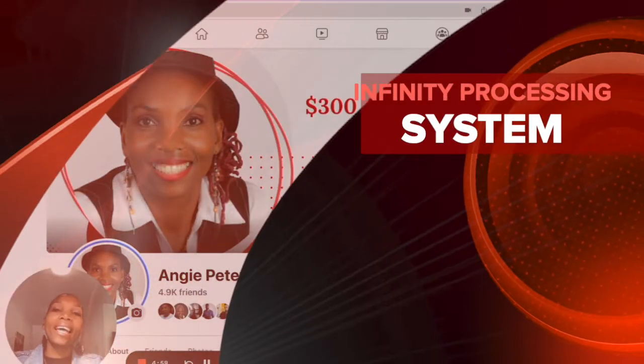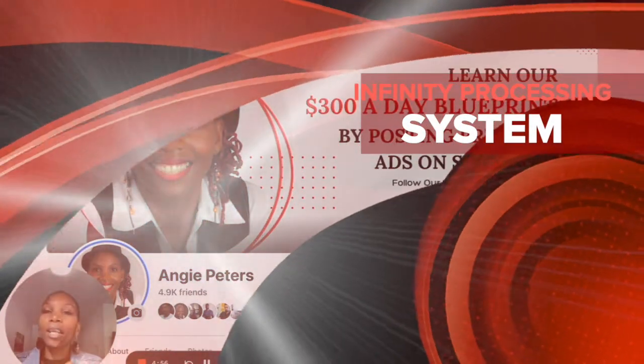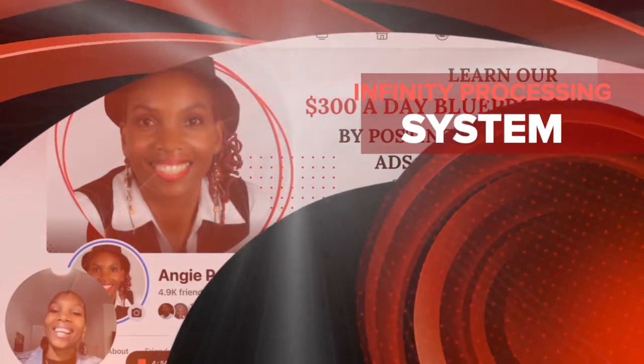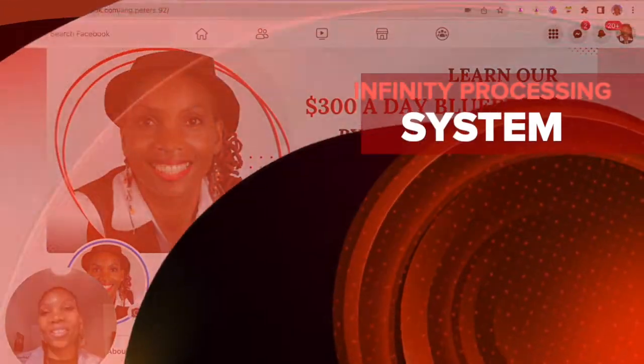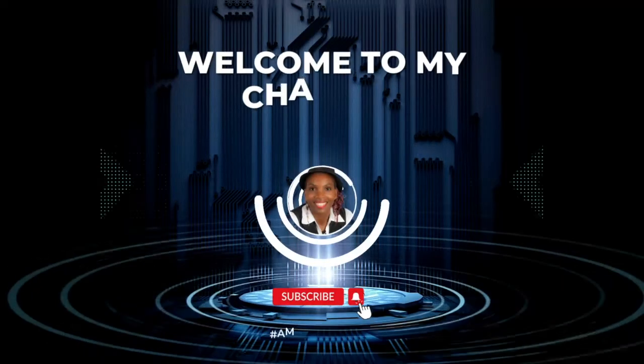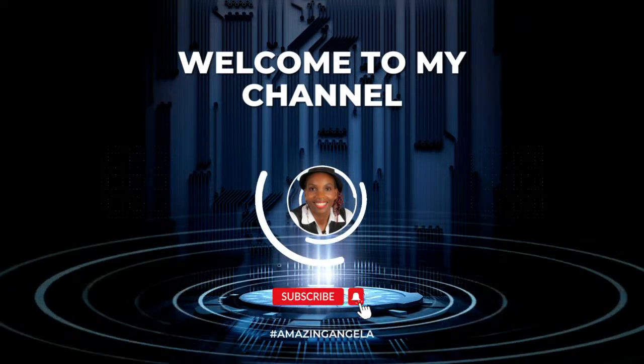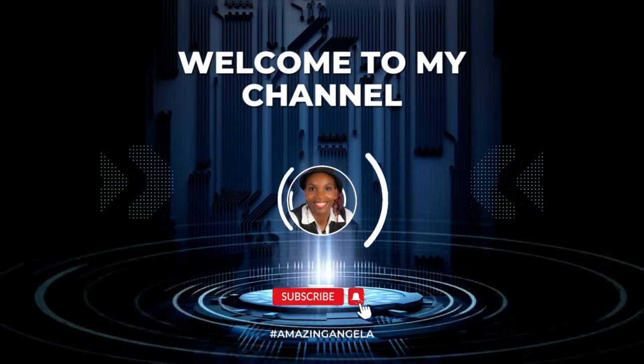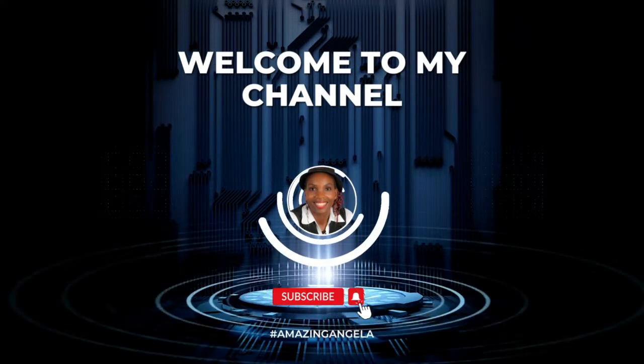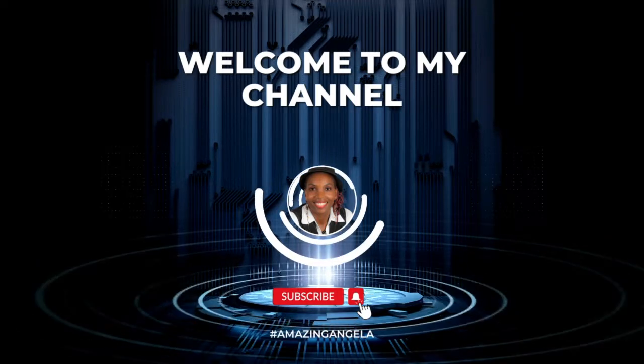Hello there my friends and welcome to this Infinity Processing System getting started video series. I am the Amazing Angela, and in this video I will be showing you how to set up this ad bar so that you can promote whatever it is that you want to promote.